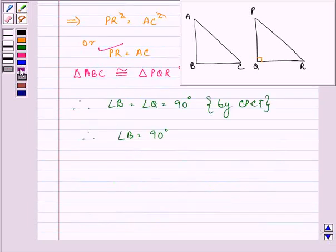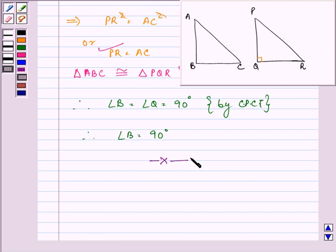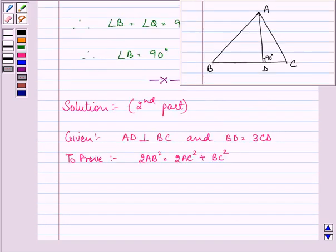Now, if angle B is equal to 90°, then we have proved that the angle opposite to the first side is a right angle if the square of one side is equal to the sum of the squares of the other two sides. This completes the first part of the solution. Now let us proceed with the second part.